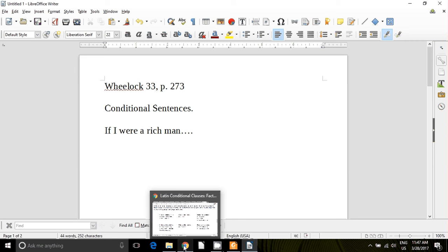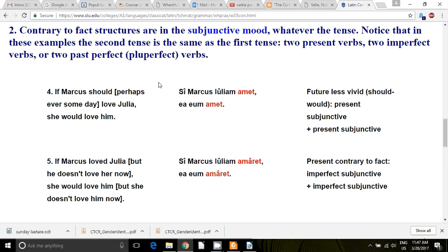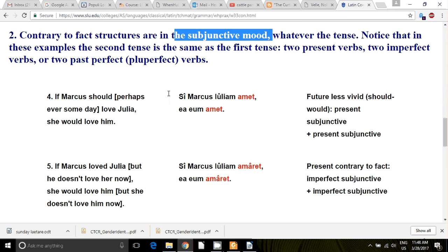He's not a rich man. When Tevye sings that, he's not a rich man — he's singing about what he would do if he were rich, but he's not rich. Contrary to fact structures are in the subjunctive mood. Notice that in these examples, the second tense is the same as the first tense. You either get two present verbs, two imperfect verbs, or two pluperfect verbs — but always in the subjunctive when dealing with contrary to fact.